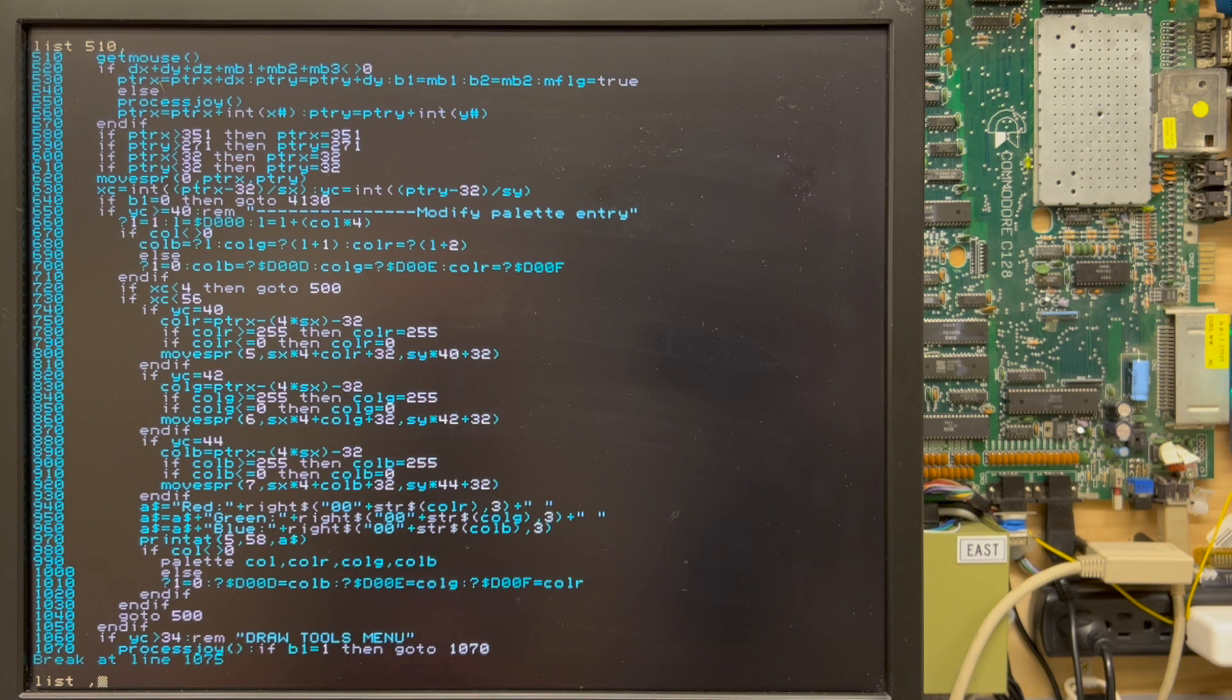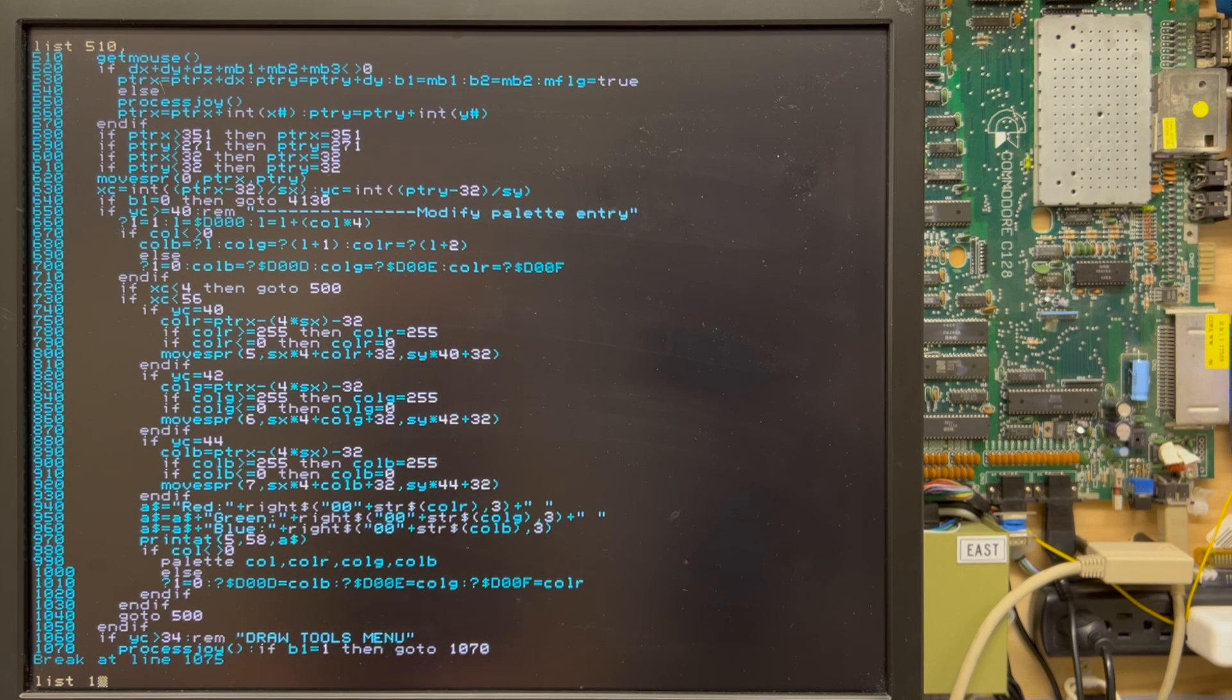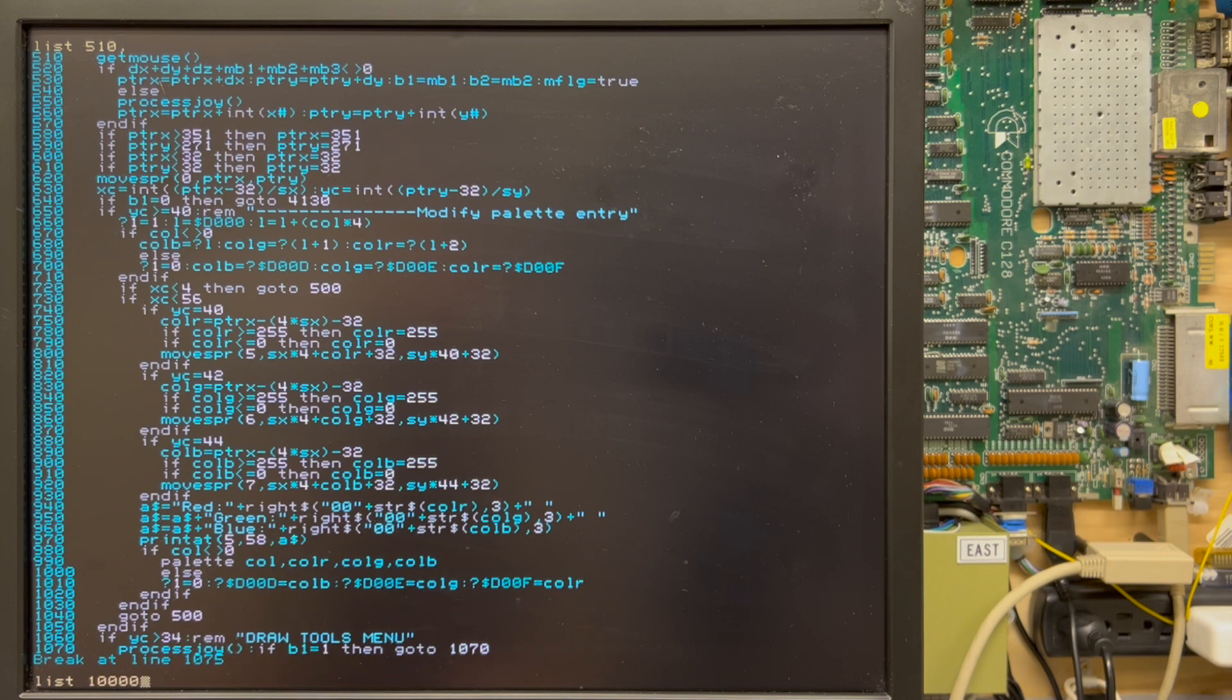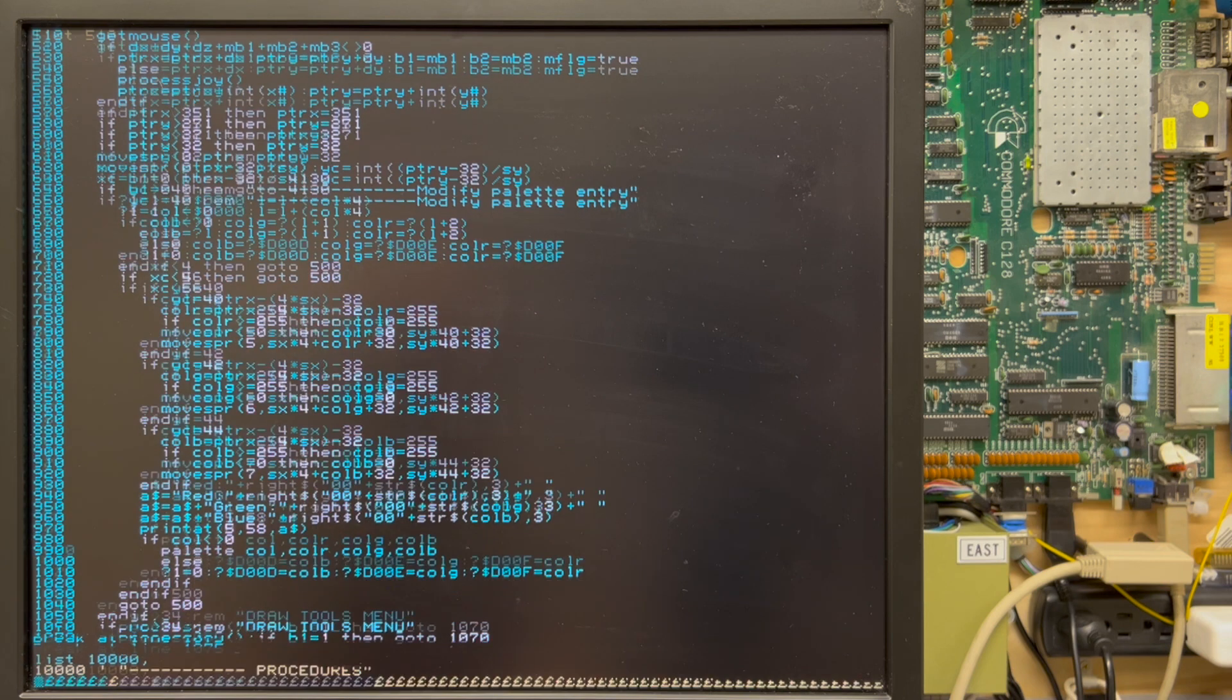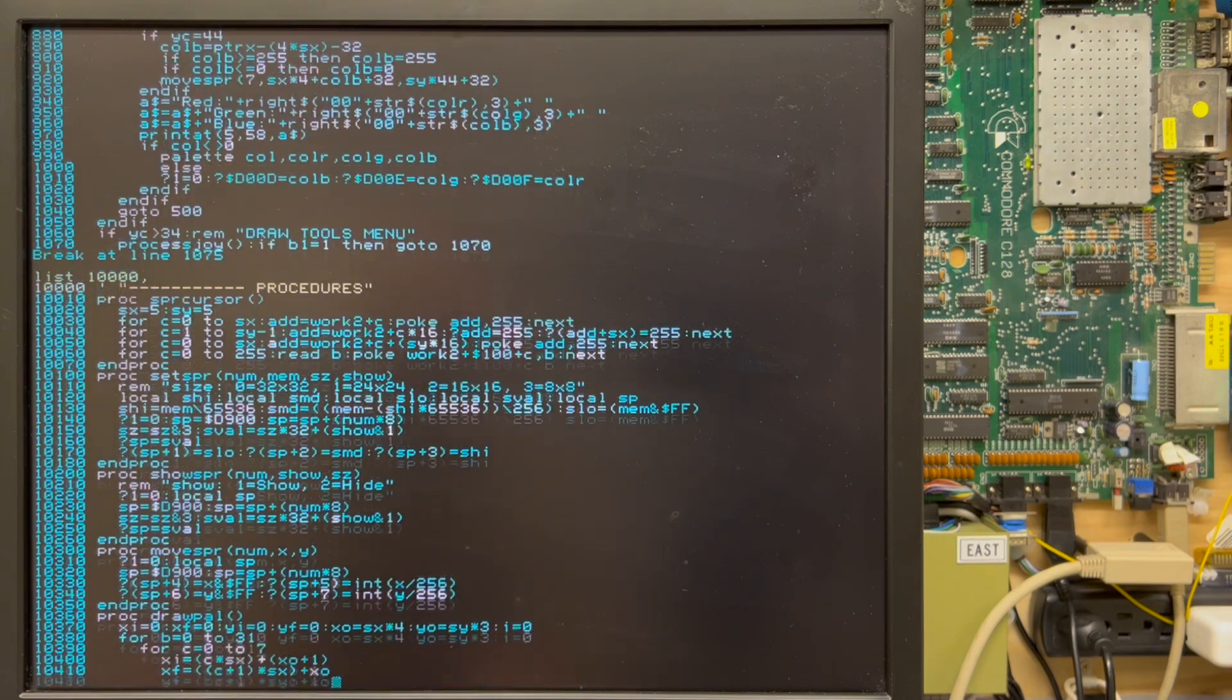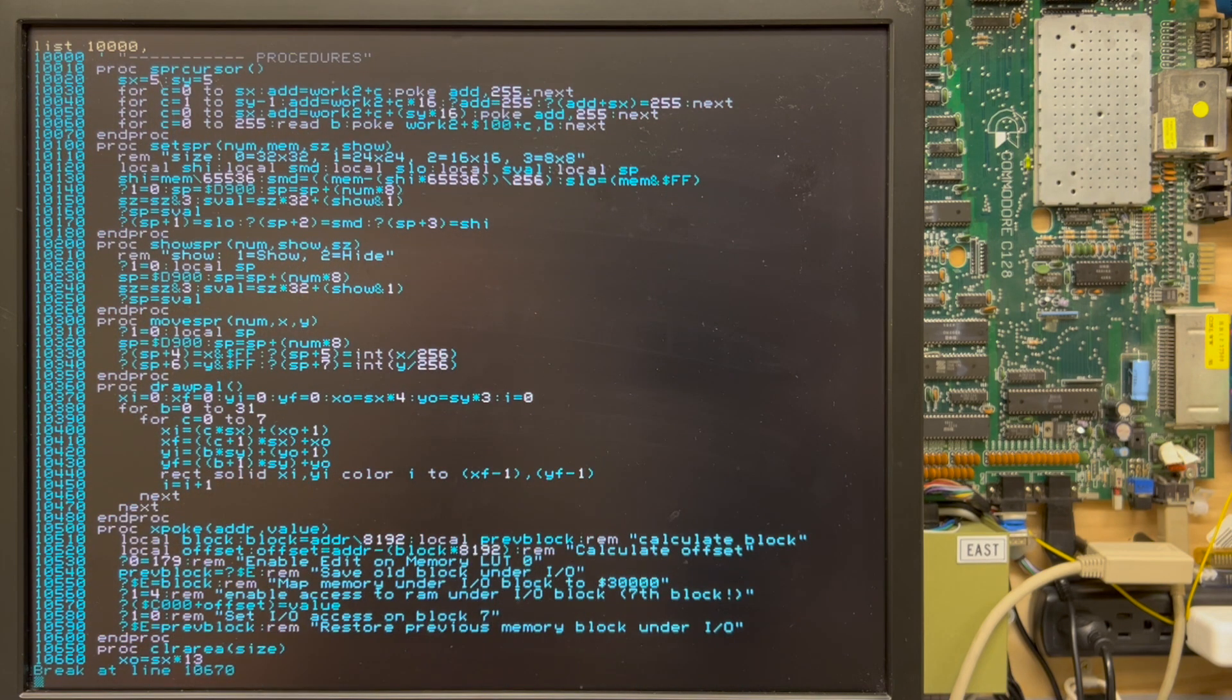So let me move on to quickly list, let's see, I believe 10,000 onward is where his functions are stored. Let's have a look. Yep. Looks like it.